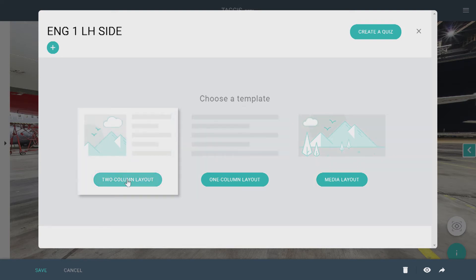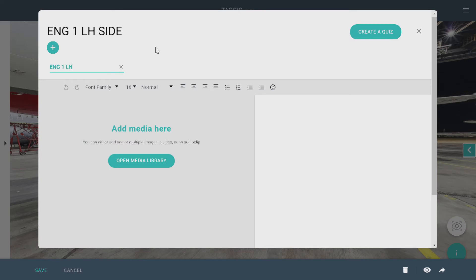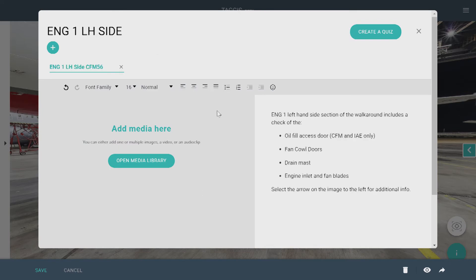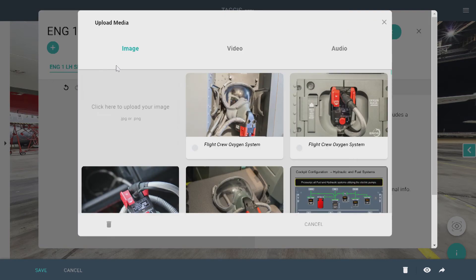I'll go with the two-column layout. Name your tab and then write your text. To add media, click Open Media Library. Now here you can choose from importing an image, video, or audio. In the Audio tab, you can also choose to record audio directly from your computer.